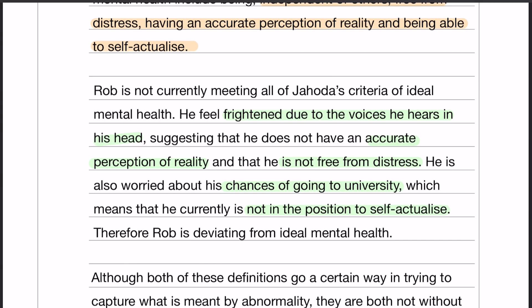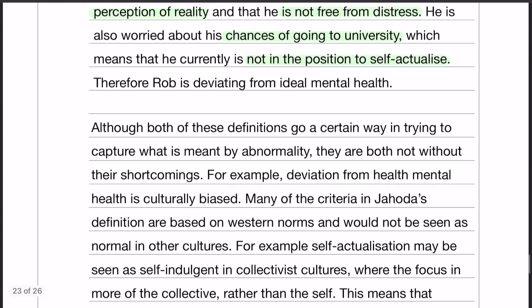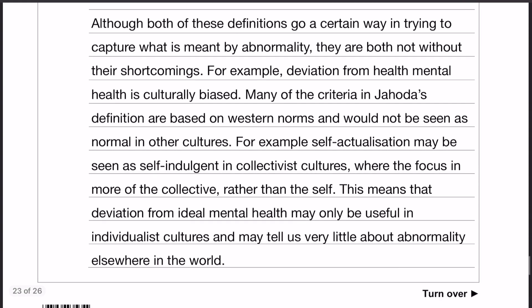There are other ways that you could apply — some of the things I had for failure to function adequately would have also worked for deviation from ideal mental health, but this is just the way that I did it. Now the first evaluation point, the first limitation, is that deviation from ideal mental health is culture biased — it's very much biased towards Western norms, and those norms or characteristics might not necessarily be seen as normal in other cultures. For example, self-actualization might be seen as self-indulgent in collectivist cultures.